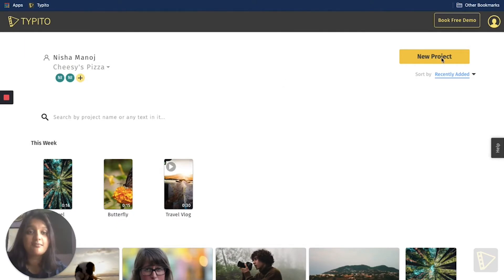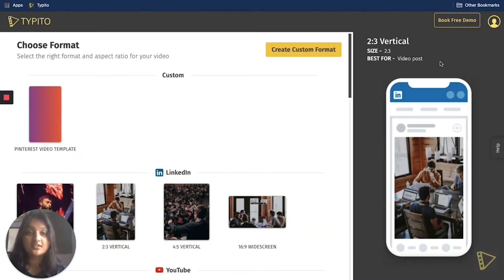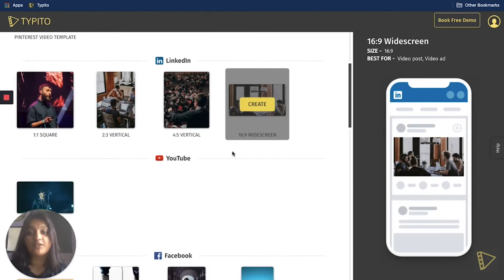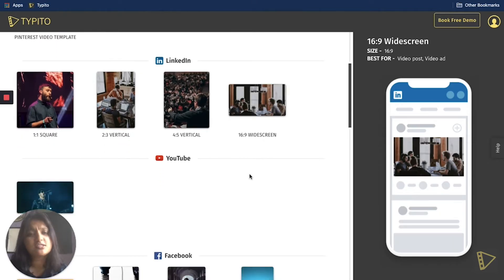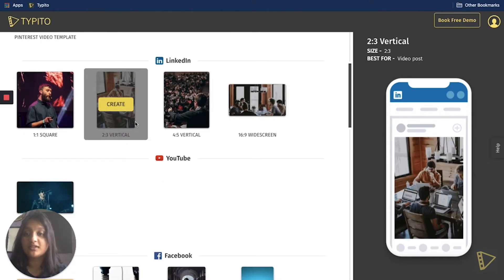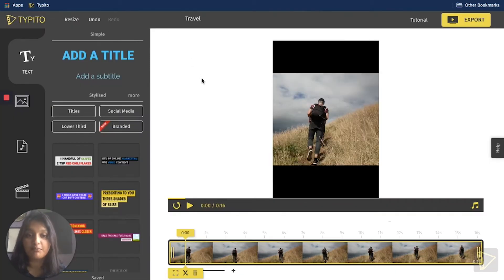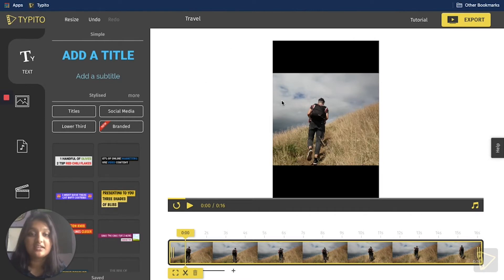The first step would be to create a new project and to choose the right format and aspect ratio for your video. For this particular video, I'll go ahead with the two to three vertical. I've already gone ahead and uploaded my media, so I'll skip through the uploading part — and here it is, this is what the video looks like.